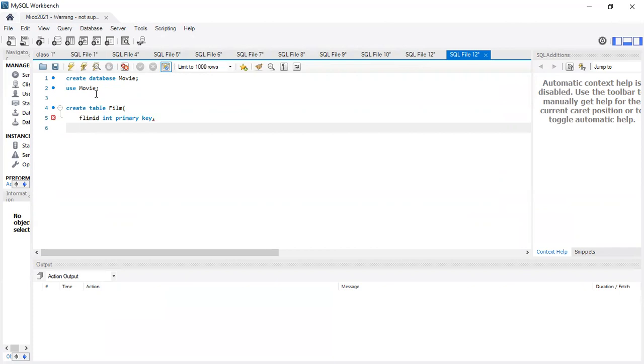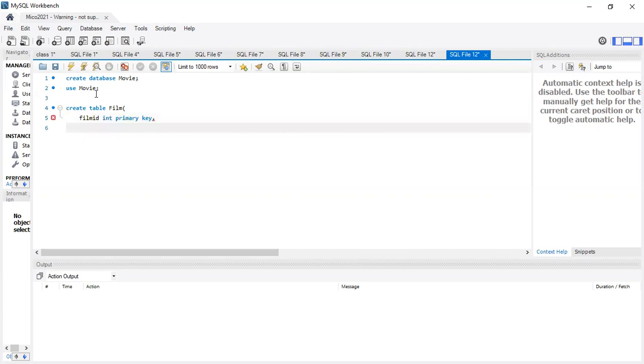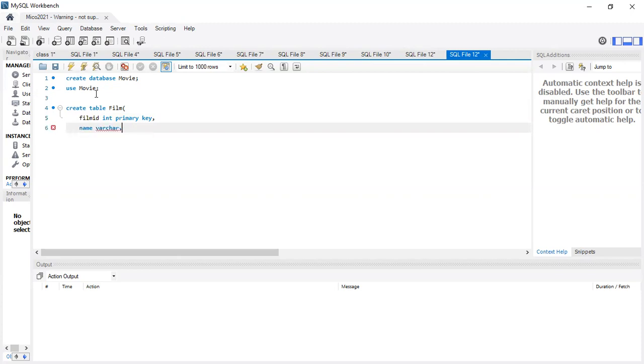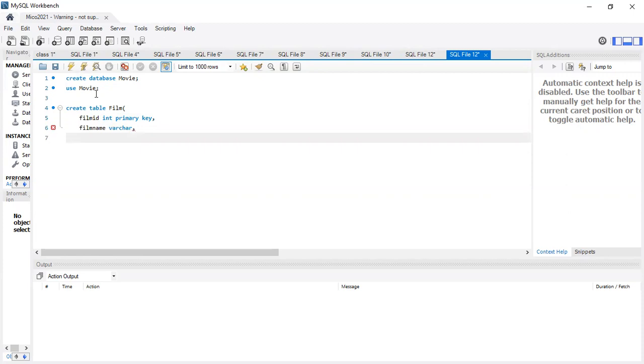And I'm going to create the name. I'm just going to make this a name for the film name. Let's go to the top. I'm going to make the year.